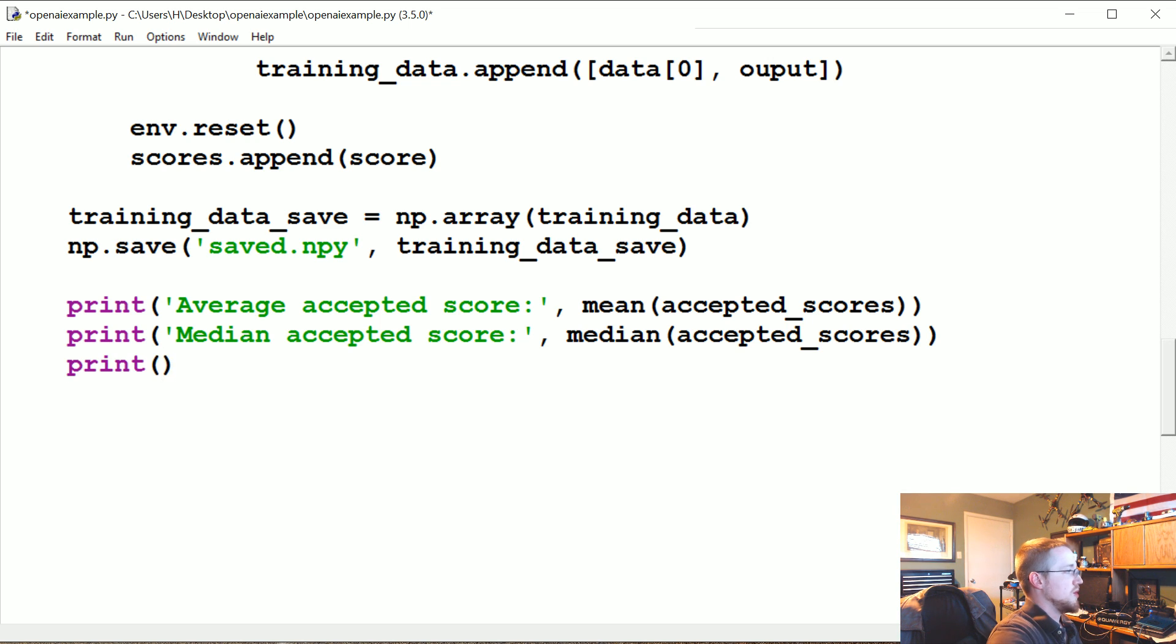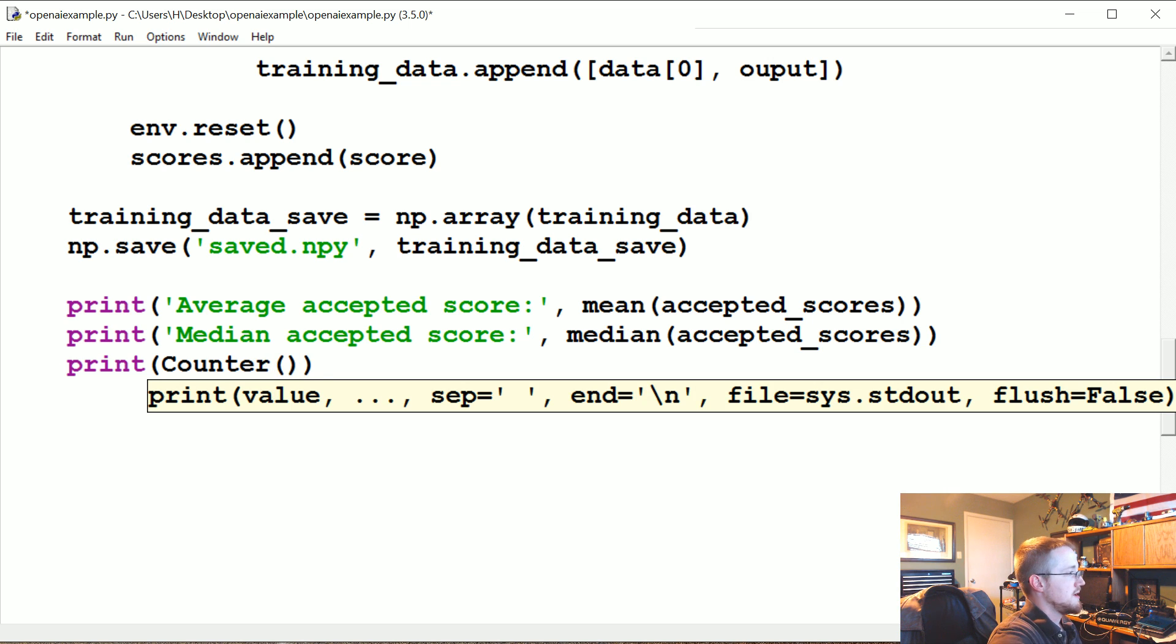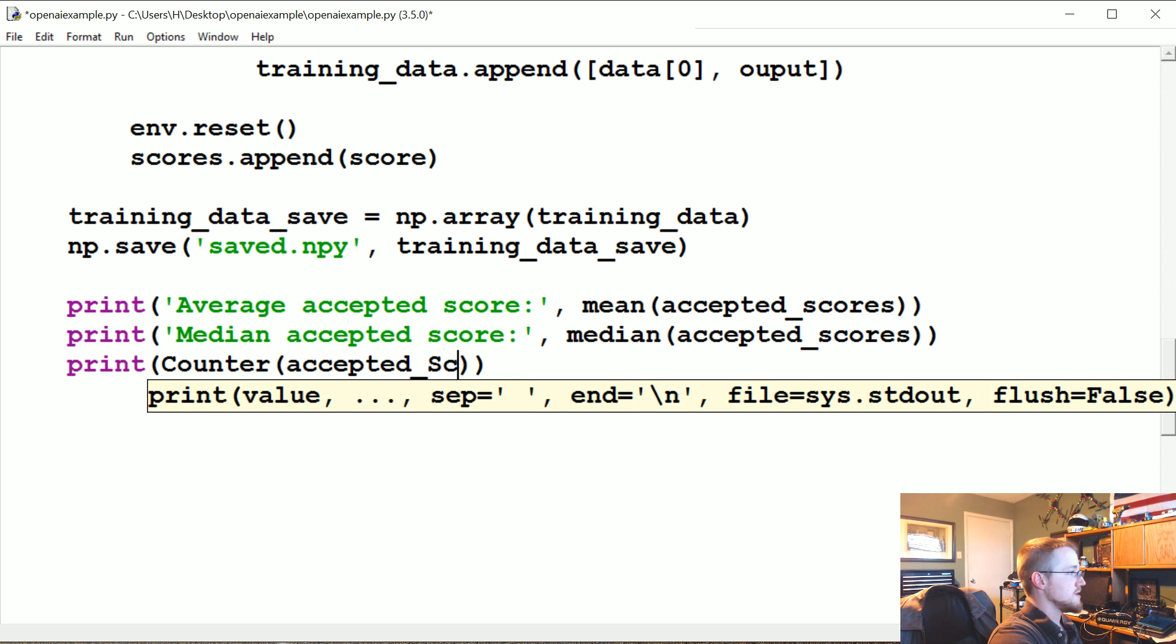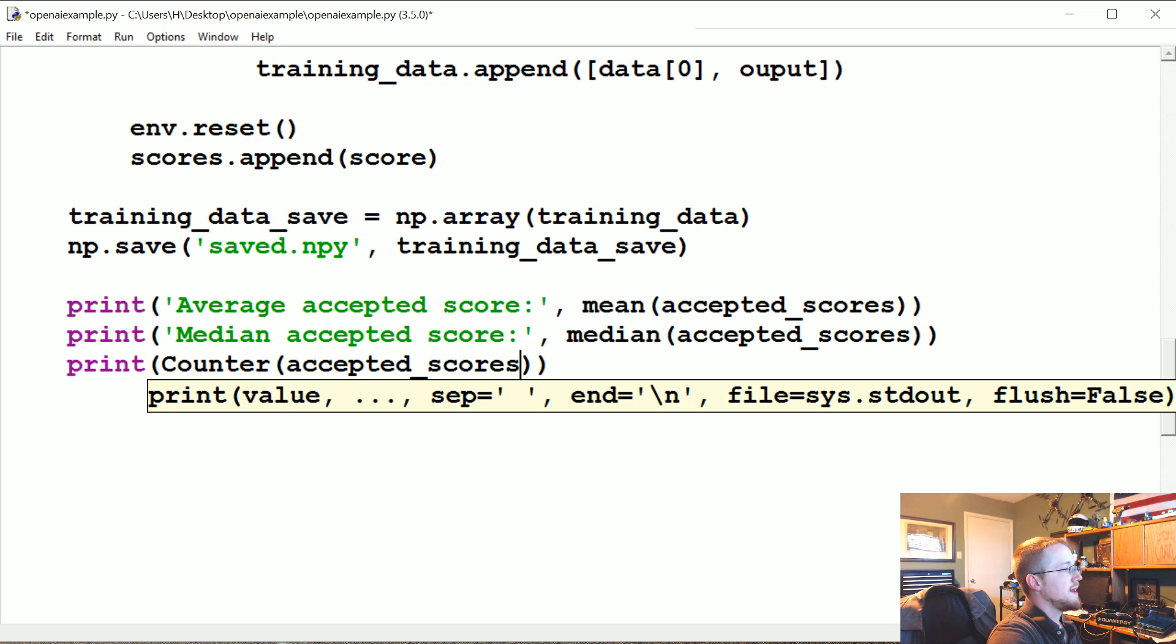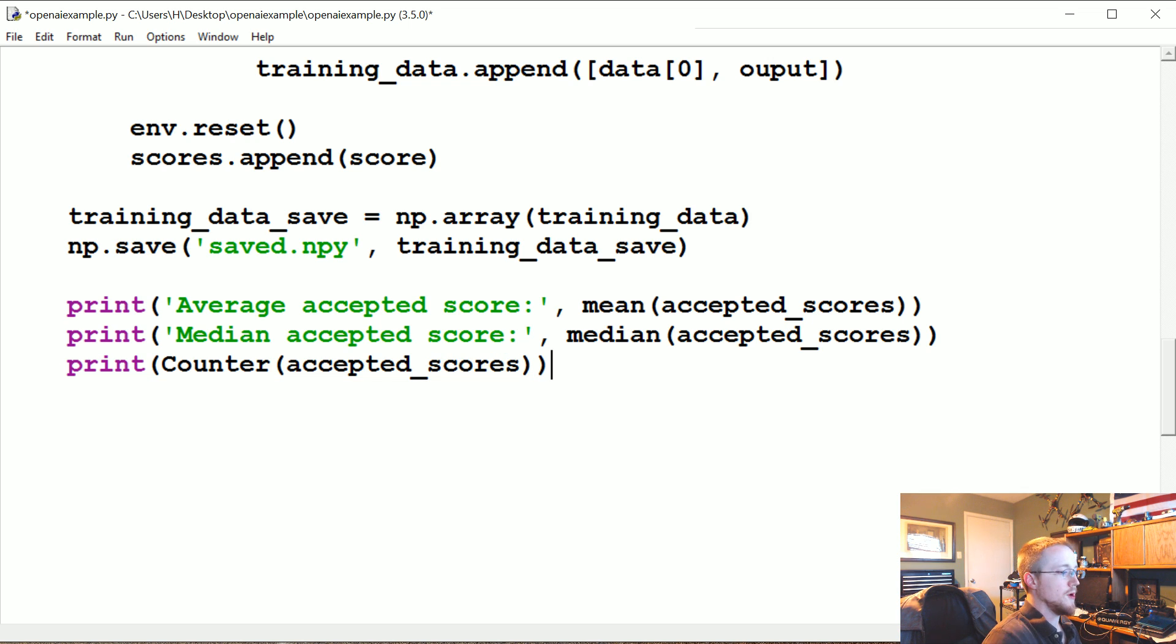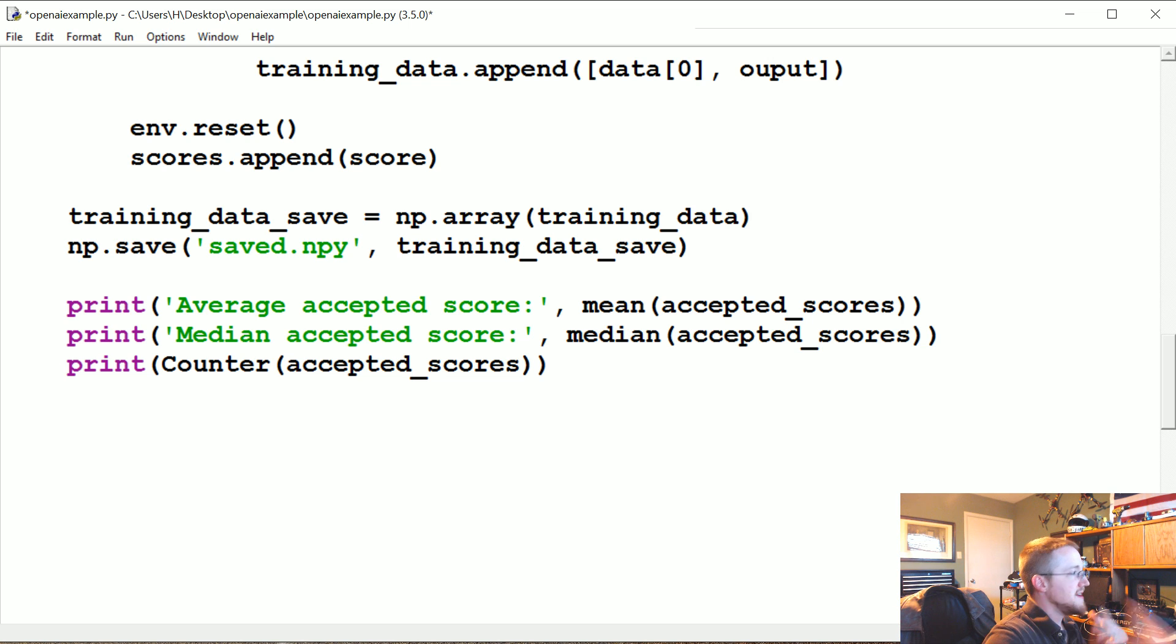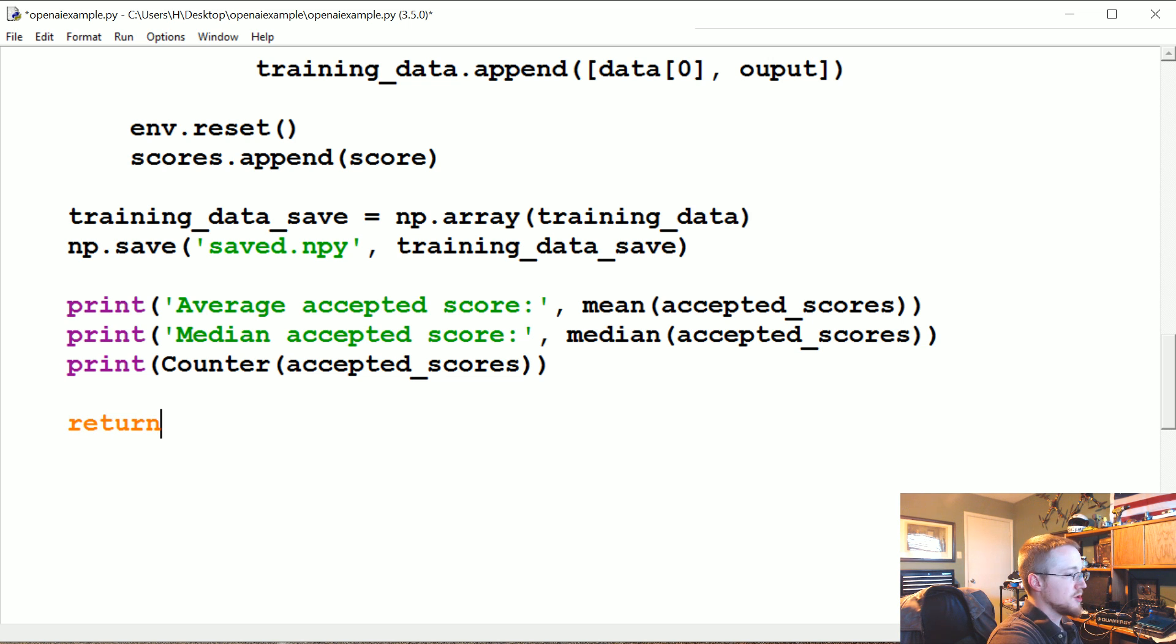And then while we're at it, we're going to also just print counter of accepted_scores. Okay, this should be plenty of data for us to assess what kind of data we're training off of. Now let's go ahead and return training_data. Okay.